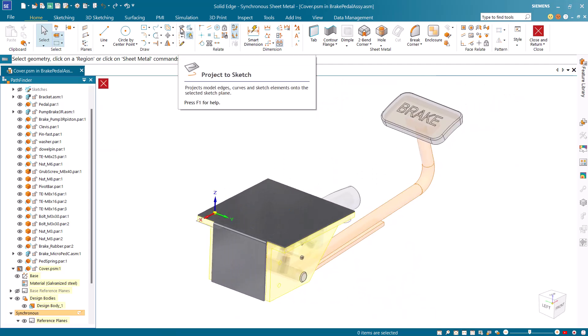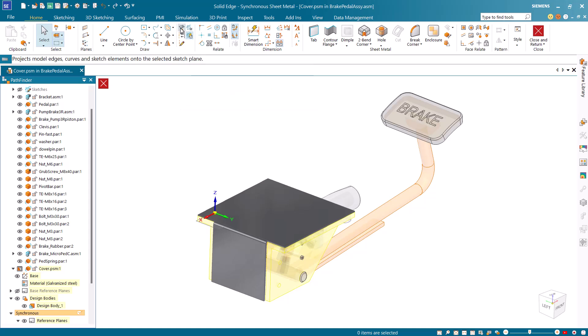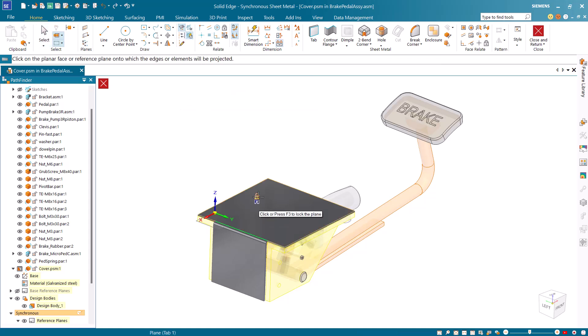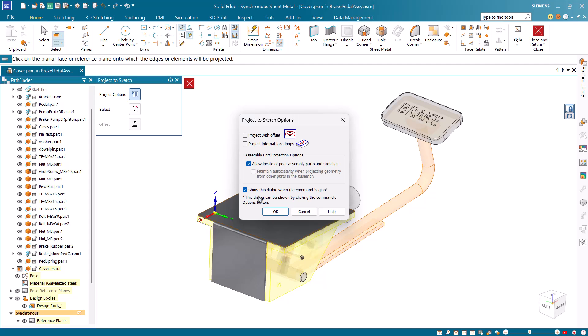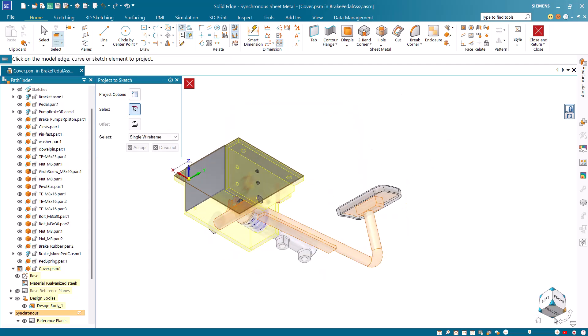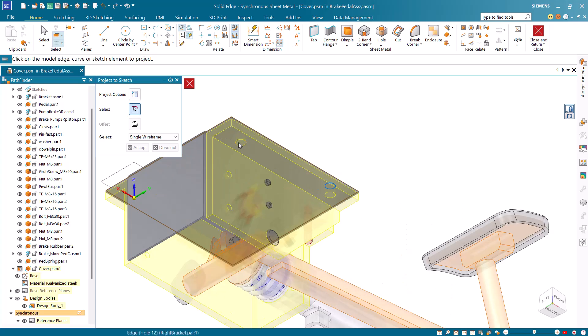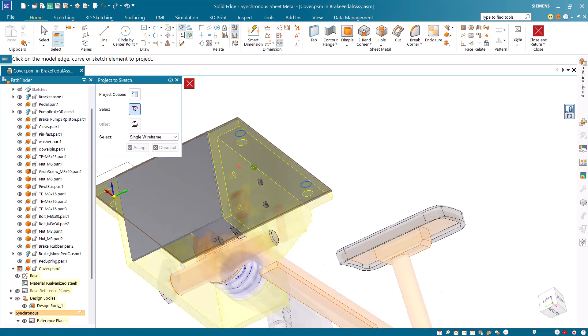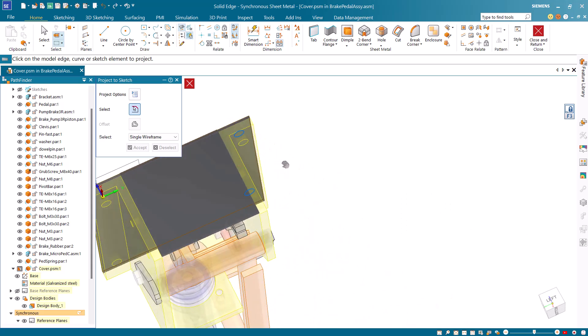Select the project to sketch command and lock on to the top face of the part. Use the quick view cube to view the holes on the bracket then select the hole edges to project them onto the sheet metal part.